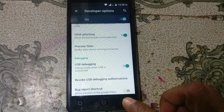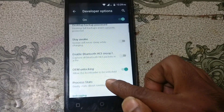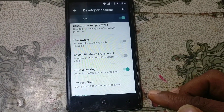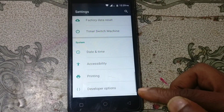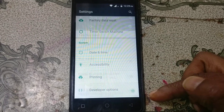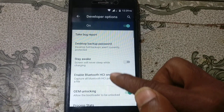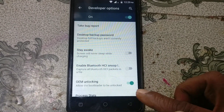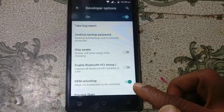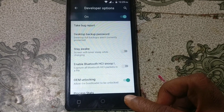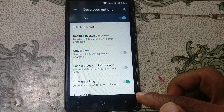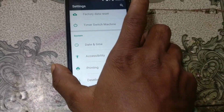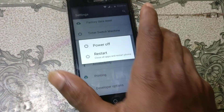Also enable USB Debugging. Let's go back and check again — OEM Unlock is enabled. No problem, just restart your mobile now.